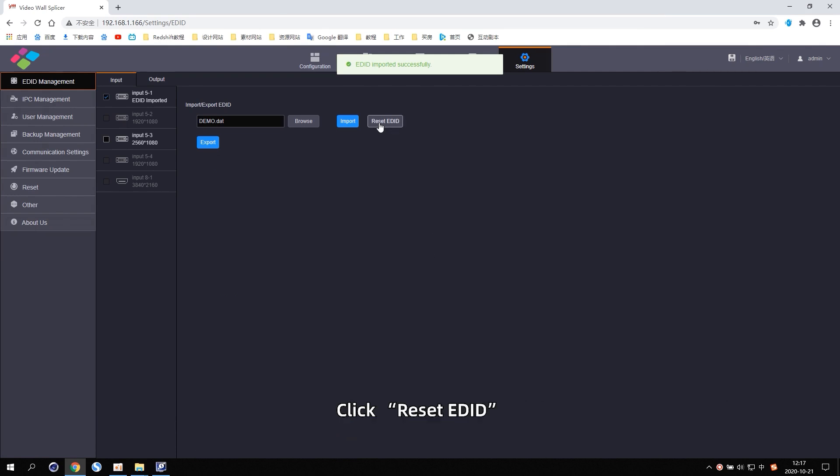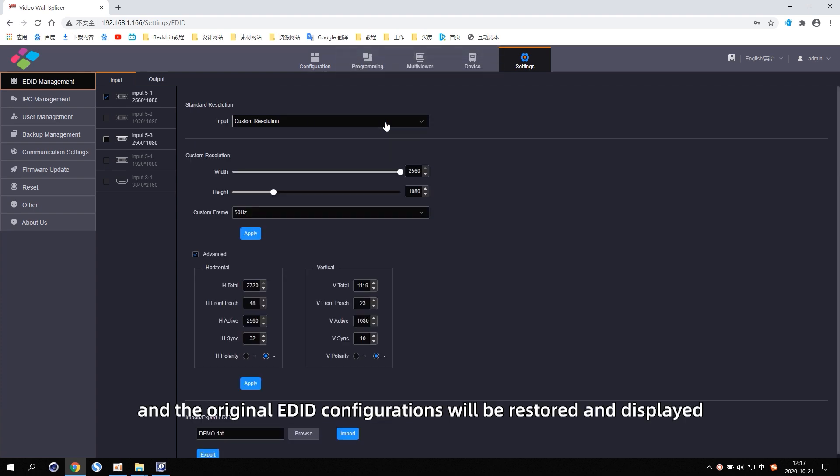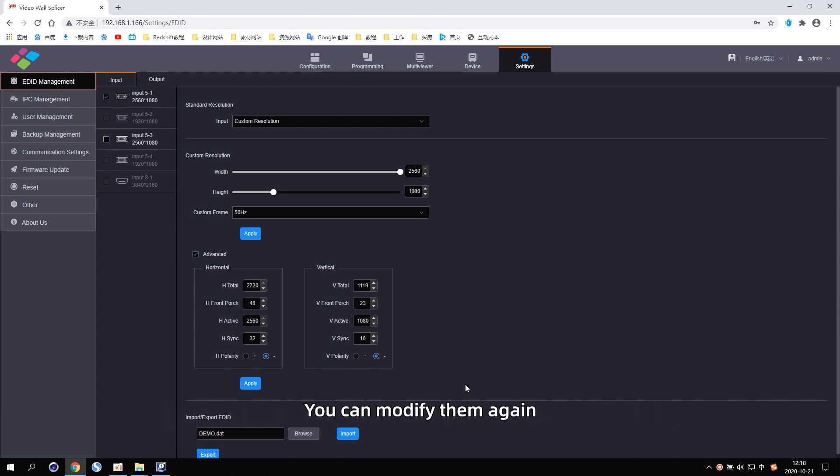Click Reset EDID. And the original EDID configurations will be restored and displayed. You can modify them again.